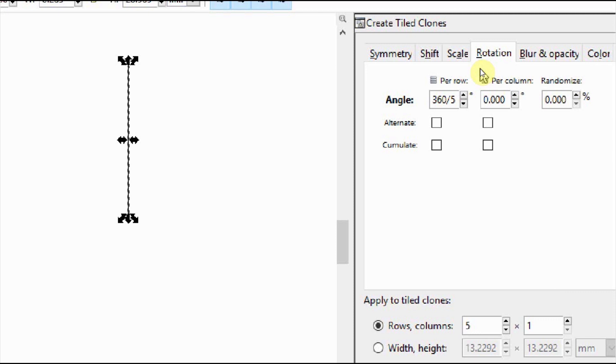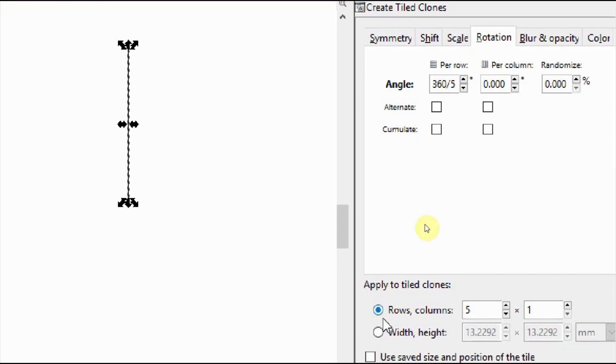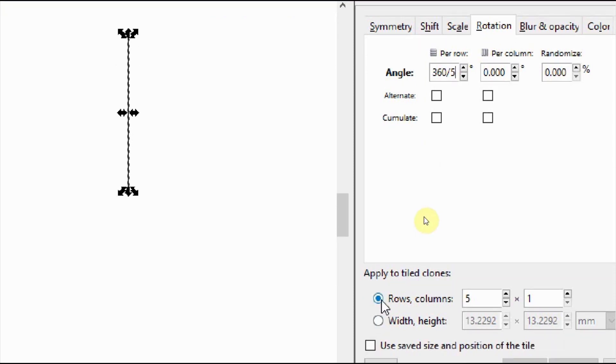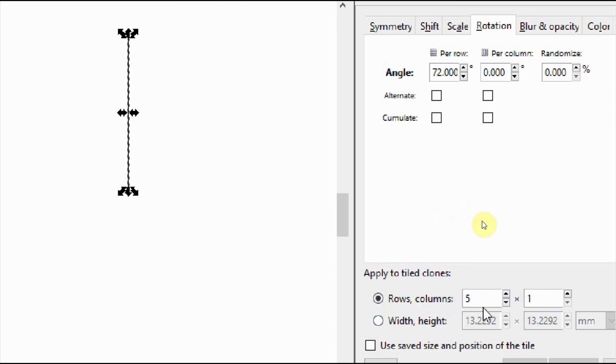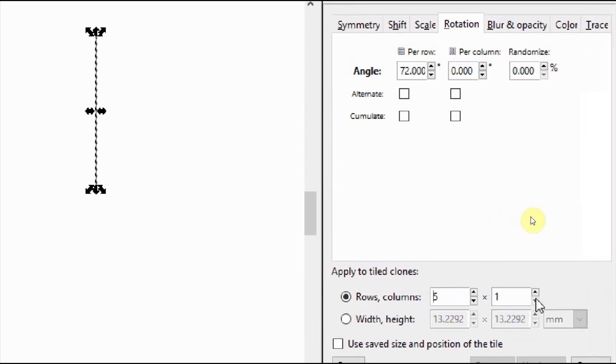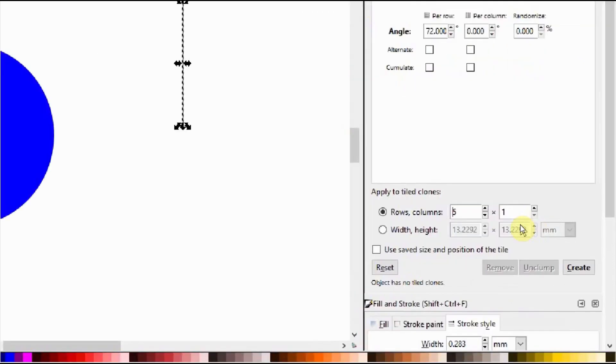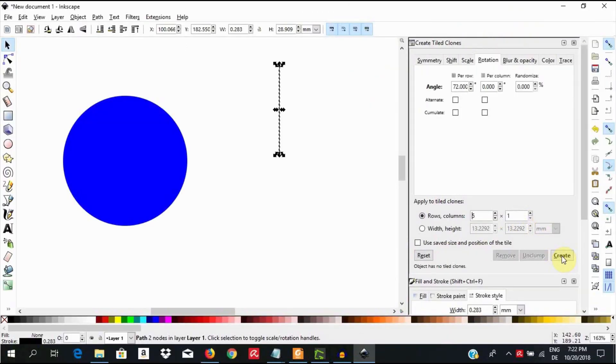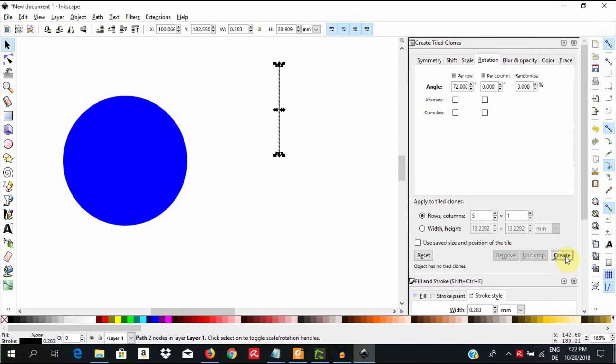Here at the bottom of the dialog, choose rows, columns and enter the number of sectors you choose before and one into the next field. Then click create. This procedure will clone the line the number of times you entered.